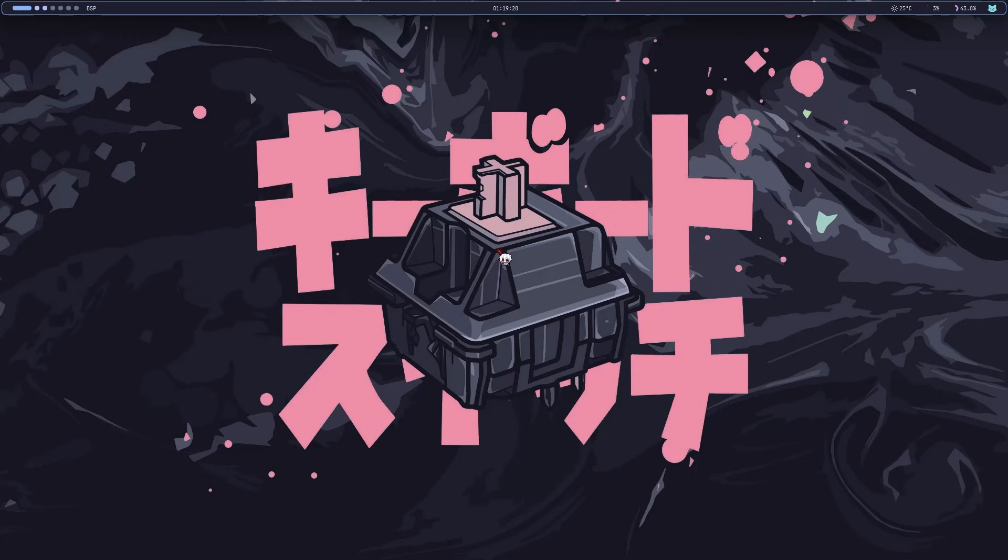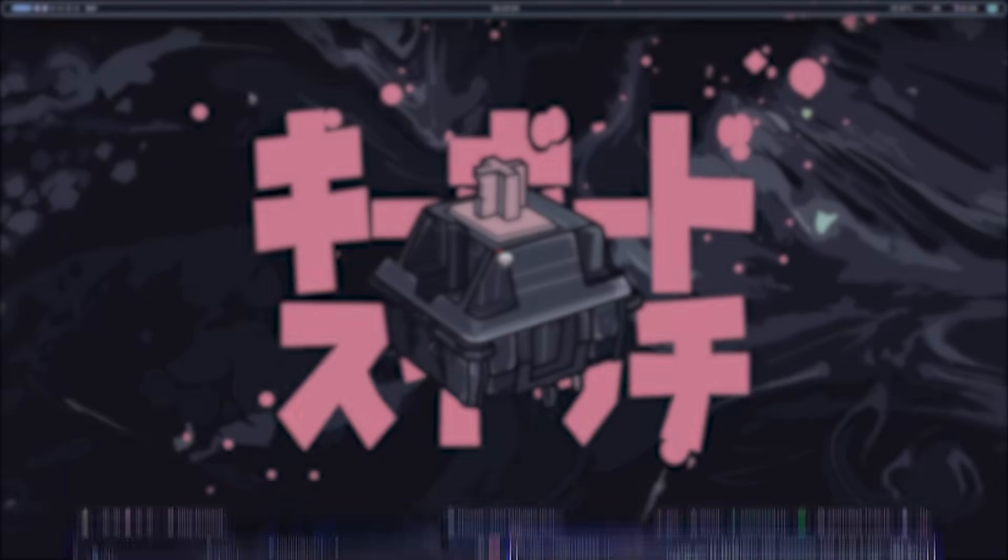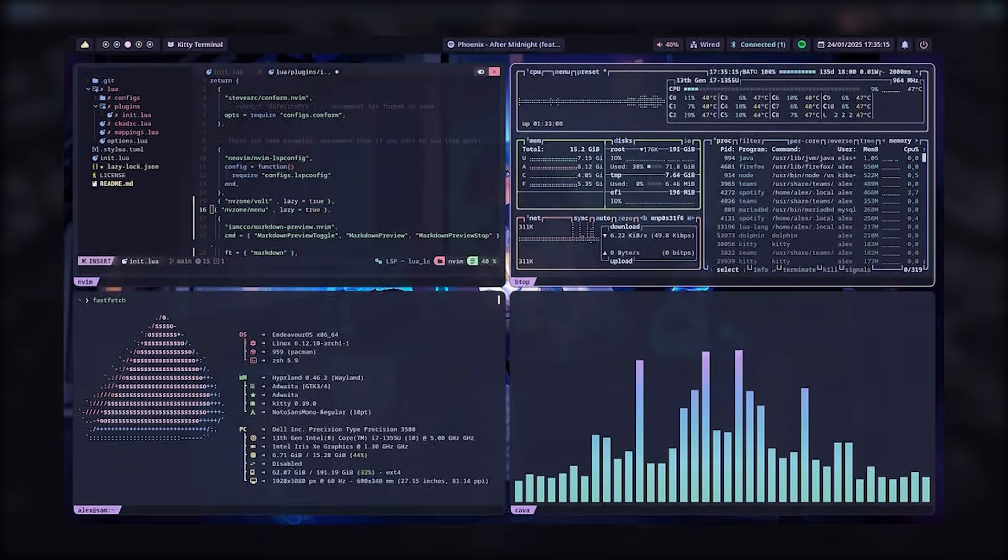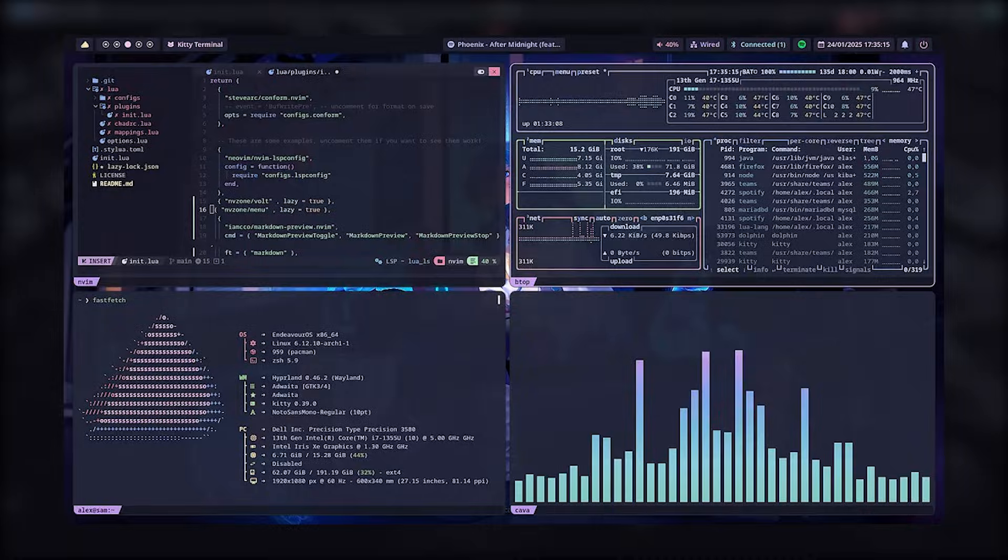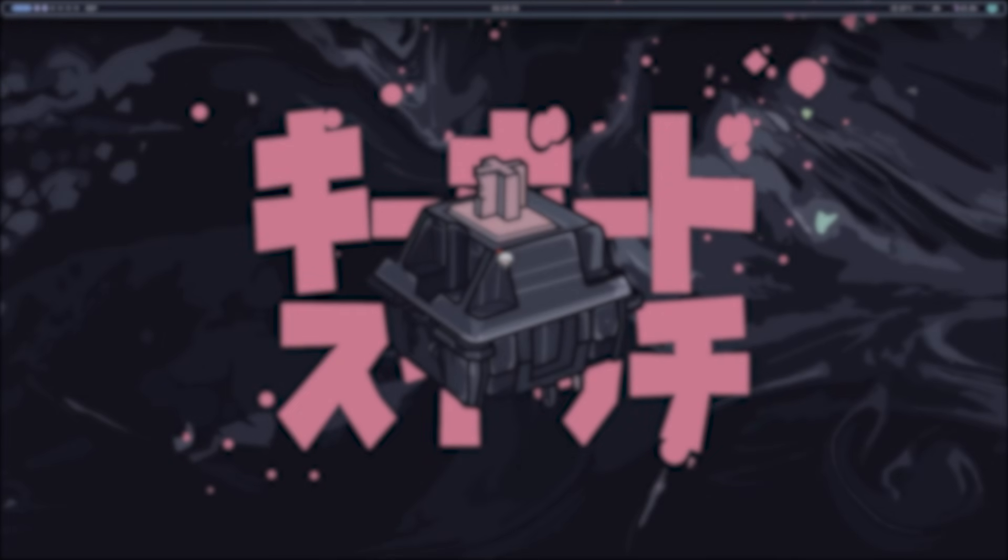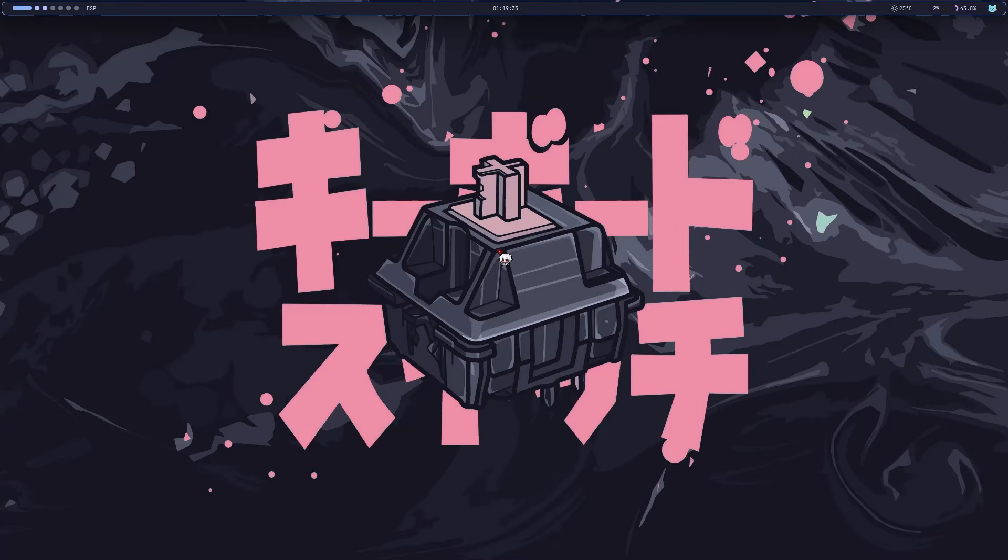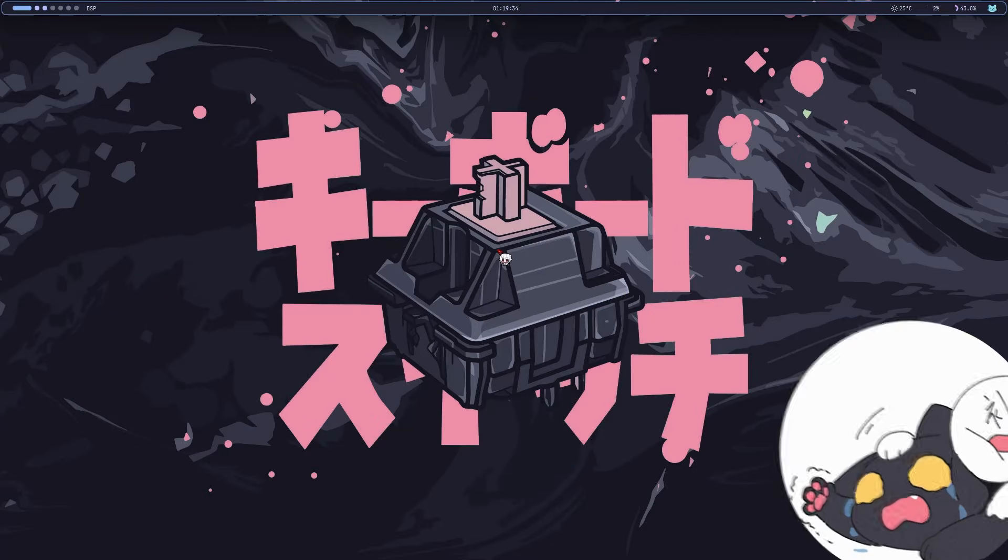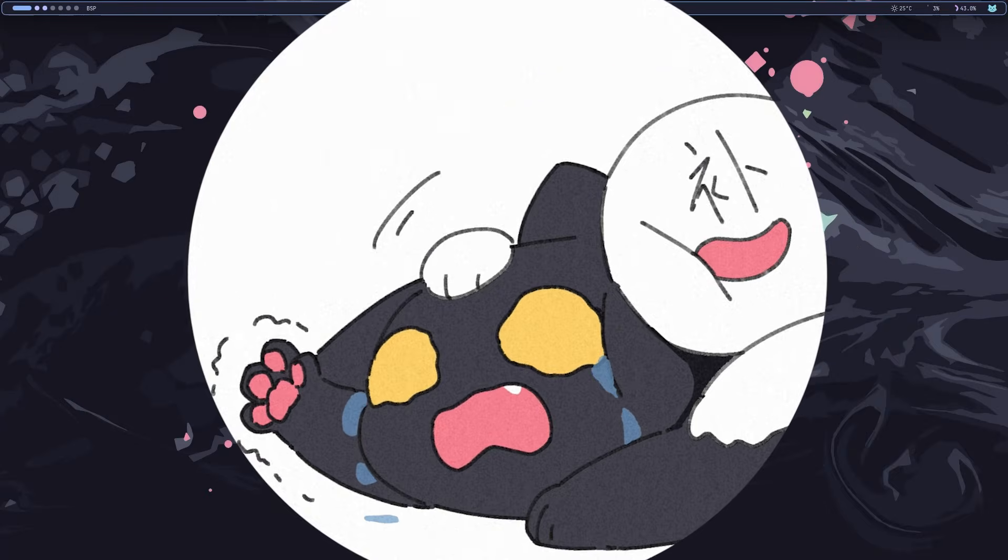Alright, so you want this in your terminal. You've probably seen Linux users flexing this for years while you're stuck on Windows wondering why we can't have nice things.